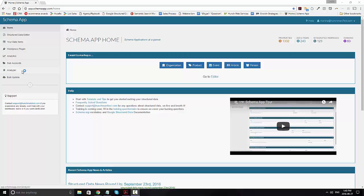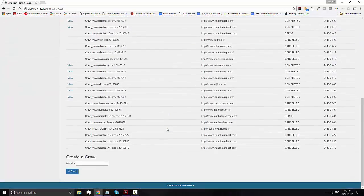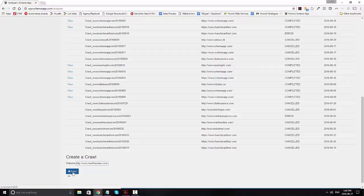You can navigate to the analyzer by going to the Analyzer button on the menu. In order to set up your first crawl, scroll to the bottom of your screen and enter in the website. You'll want to make sure that you have HTTP colon slash slash included in that address, and then click on crawl and it will go ahead and get started.